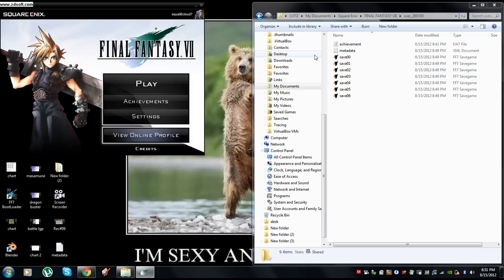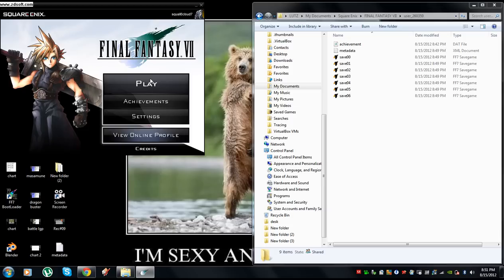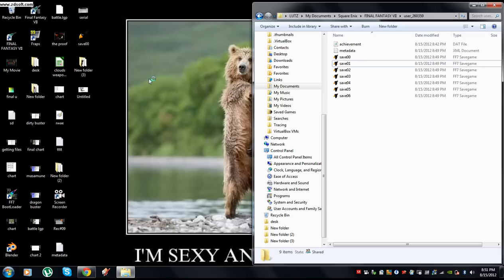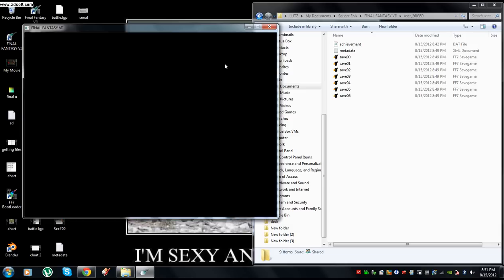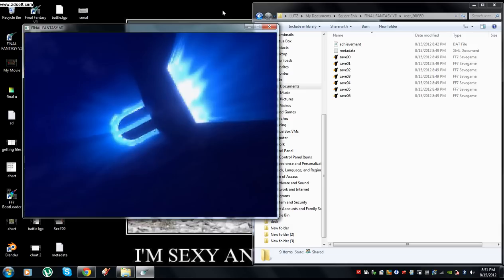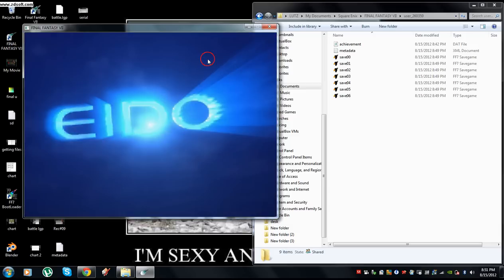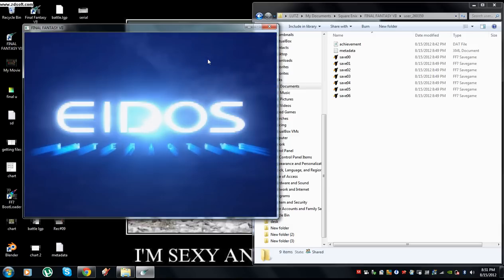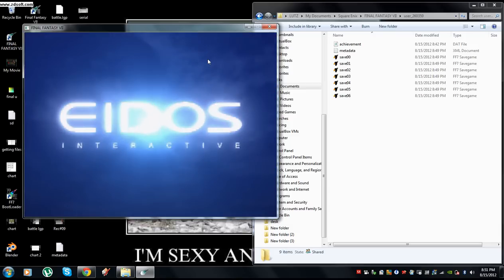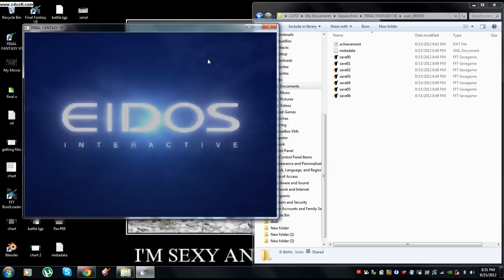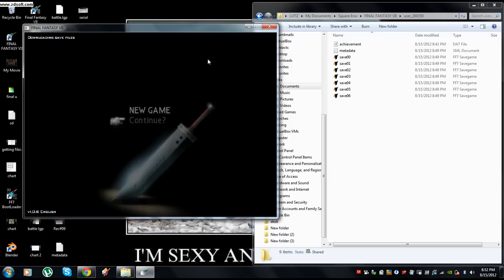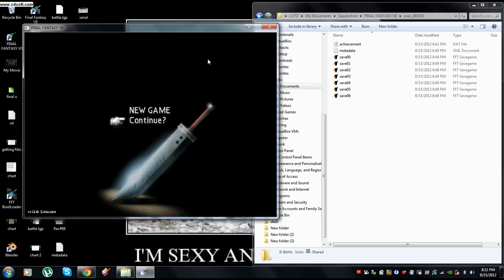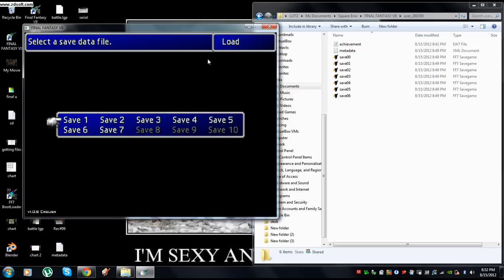We have Final Fantasy VII the re-release, and if you drag and drop a save into your folder that isn't yours, or you edit with Black Chocobo, or you delete them, their cloud save syncing system always brings it back or deletes it. You just can't win.